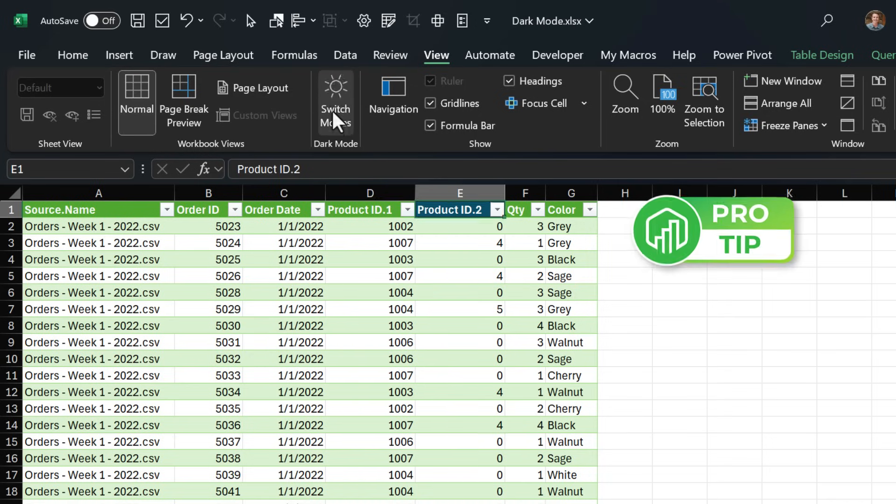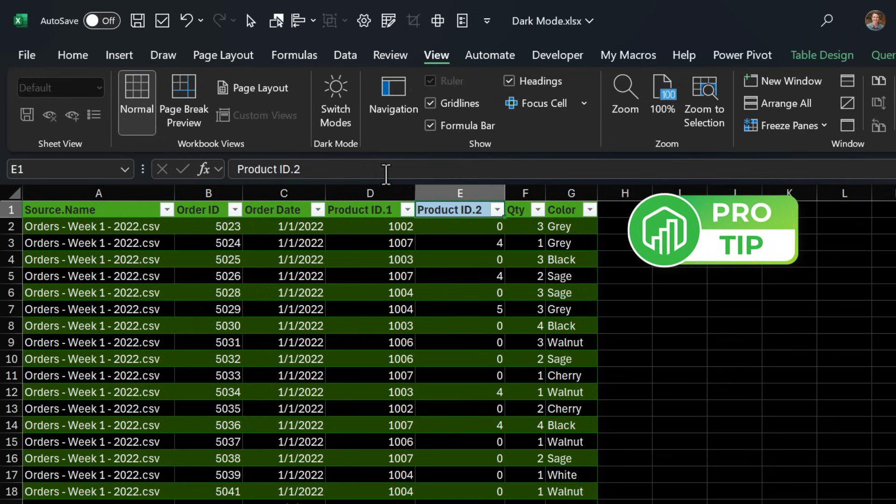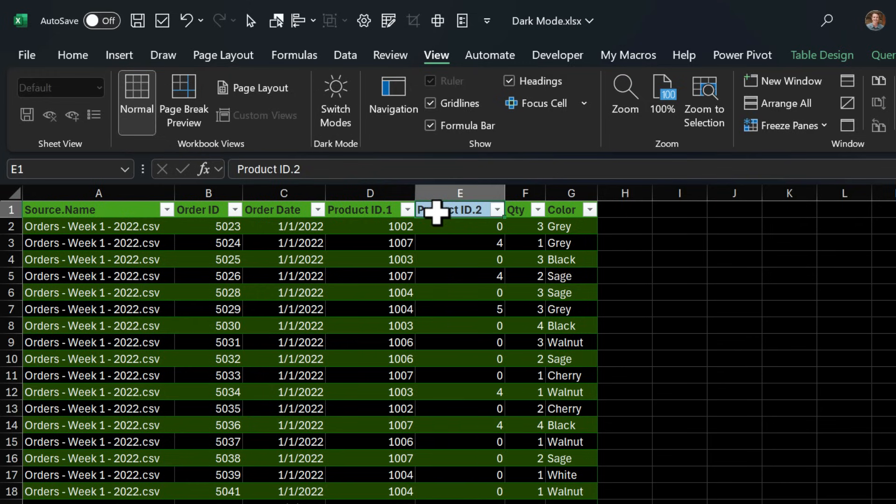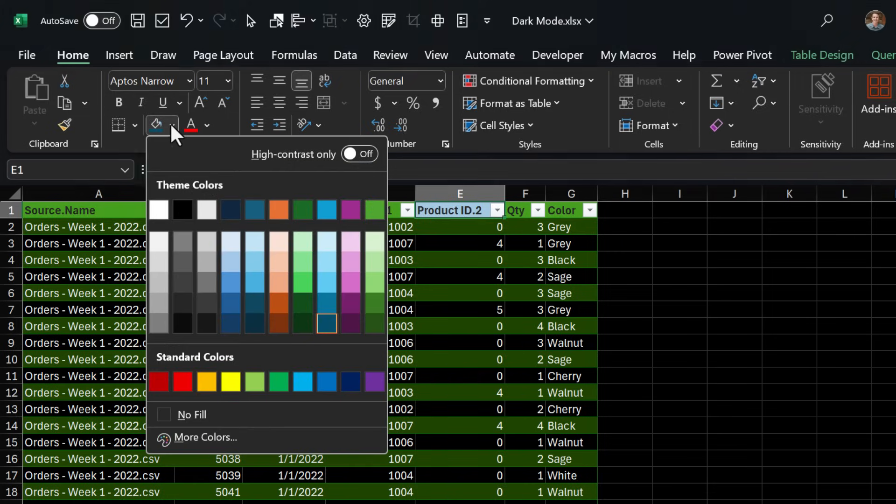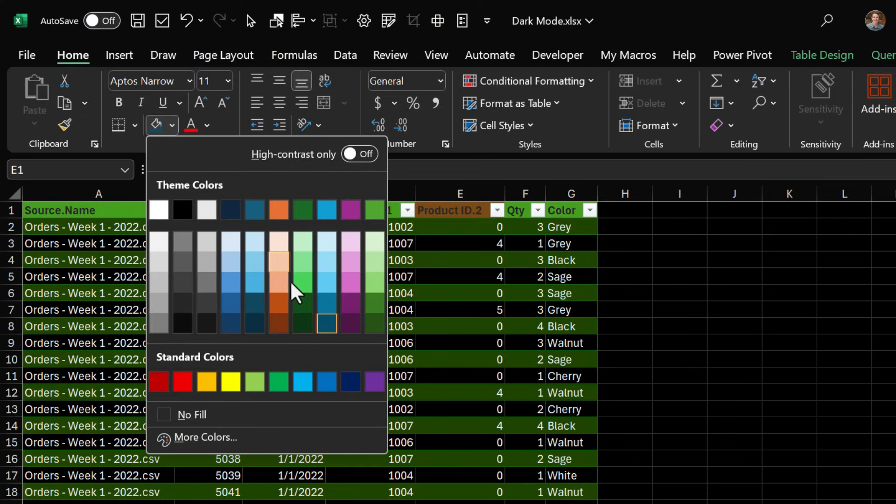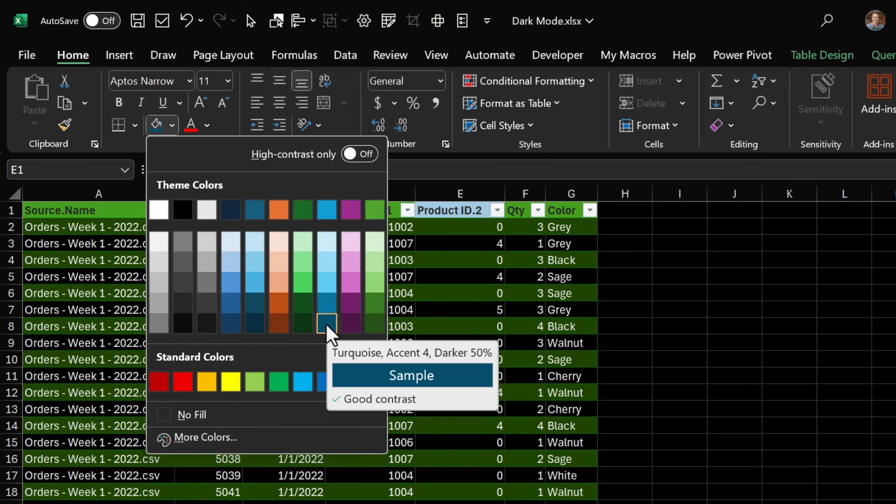So one little pro tip here, if you're in dark mode and you're doing some formatting, if you hover over the color for long enough you'll get this screen tip that shows the contrast and this is the contrast in light mode. So this will let you know what the cell will look like in light mode.